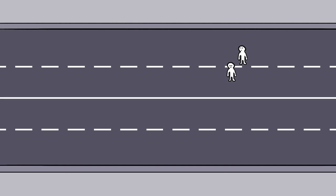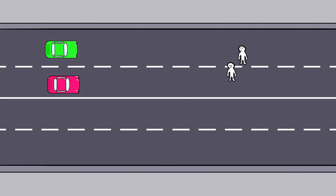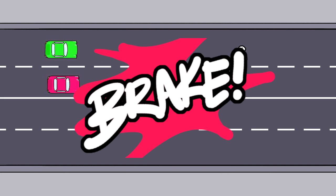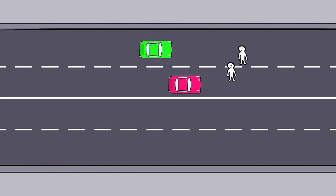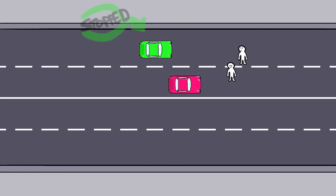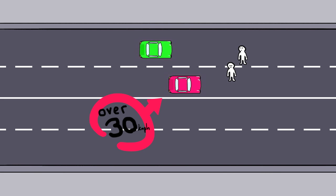Let's look at two cars travelling next to each other, one at 60kmph and the other at 65kmph. Both see and react to a hazard on the road at the same time. At the point where the car travelling 60kmph has stopped, the car travelling 65kmph is still travelling at over 30kmph.